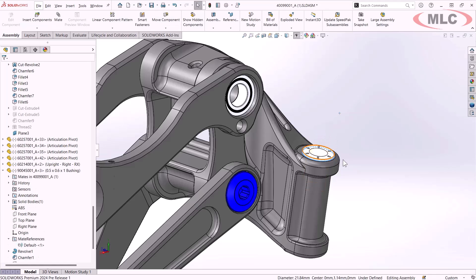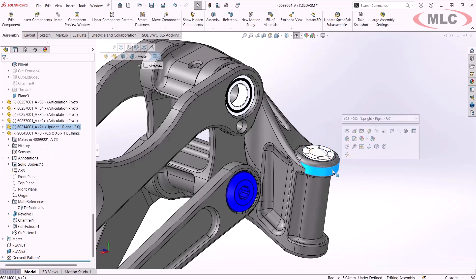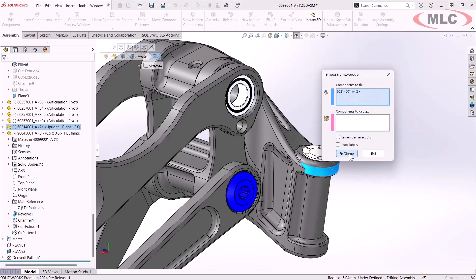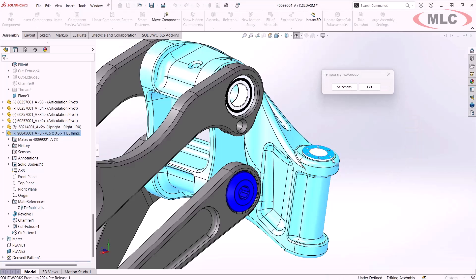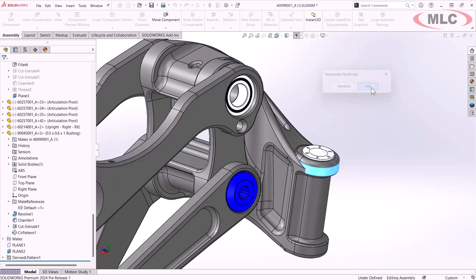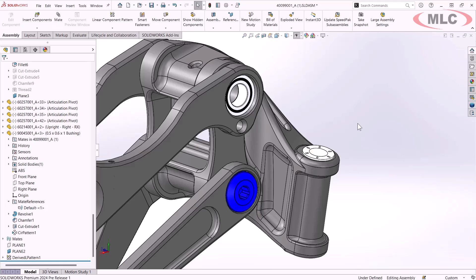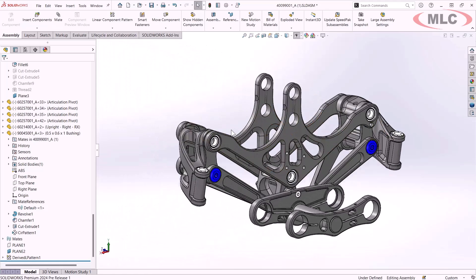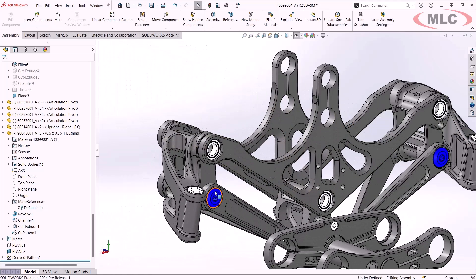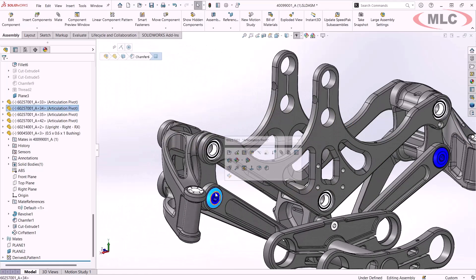You can see this snaps in together, actually makes concentric and a coincident mate at the same time. And if I temporarily fix these components, you can see there's still rotation here. So I had to take a second step in order to lock the rotation of this component. Well, we can be a little slicker than that with mate references these days.